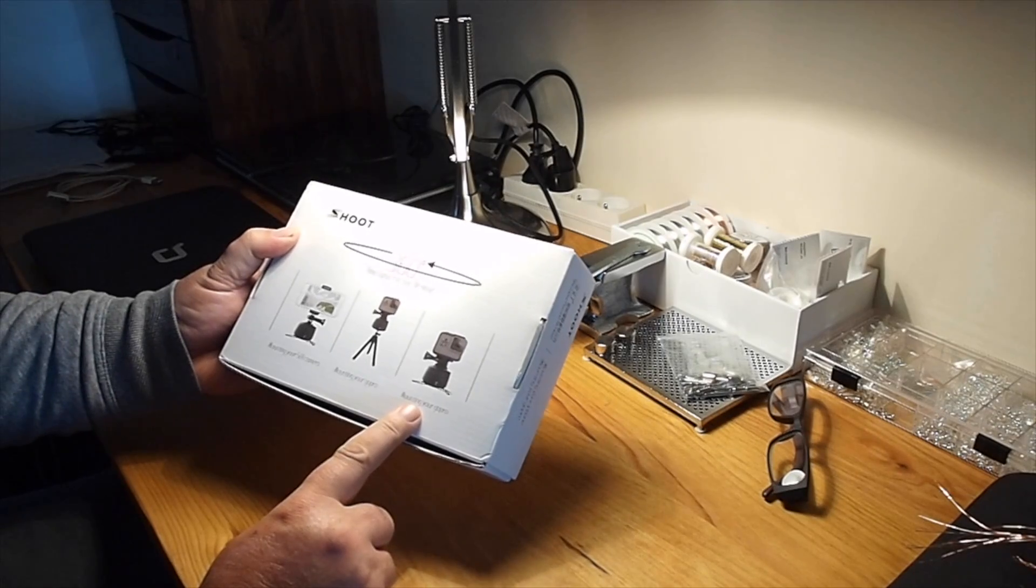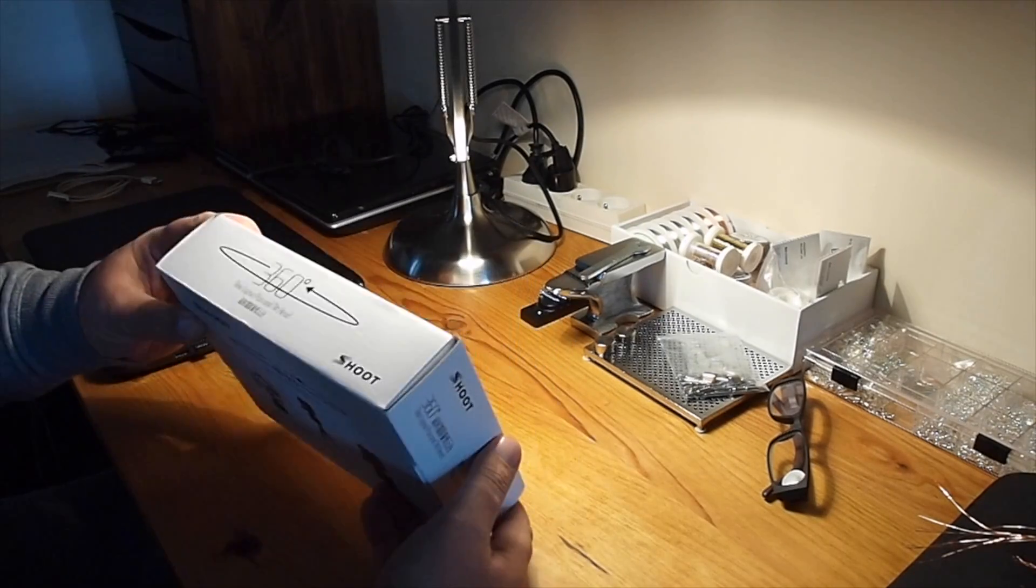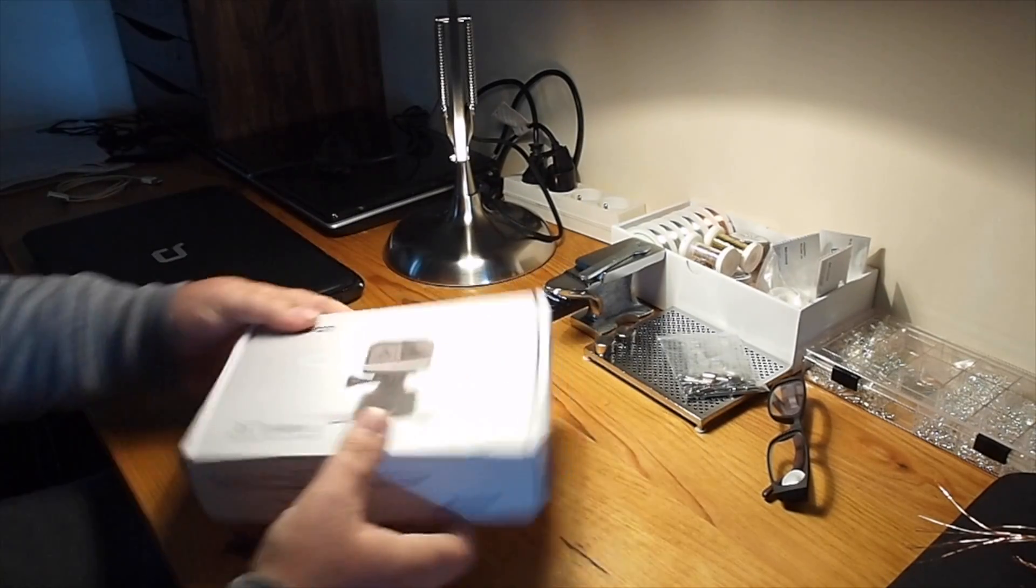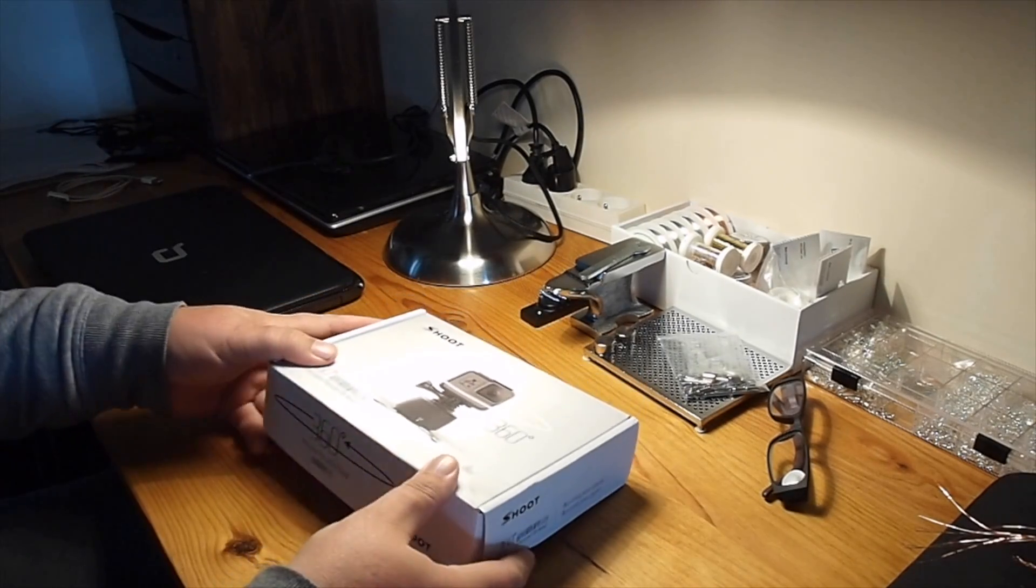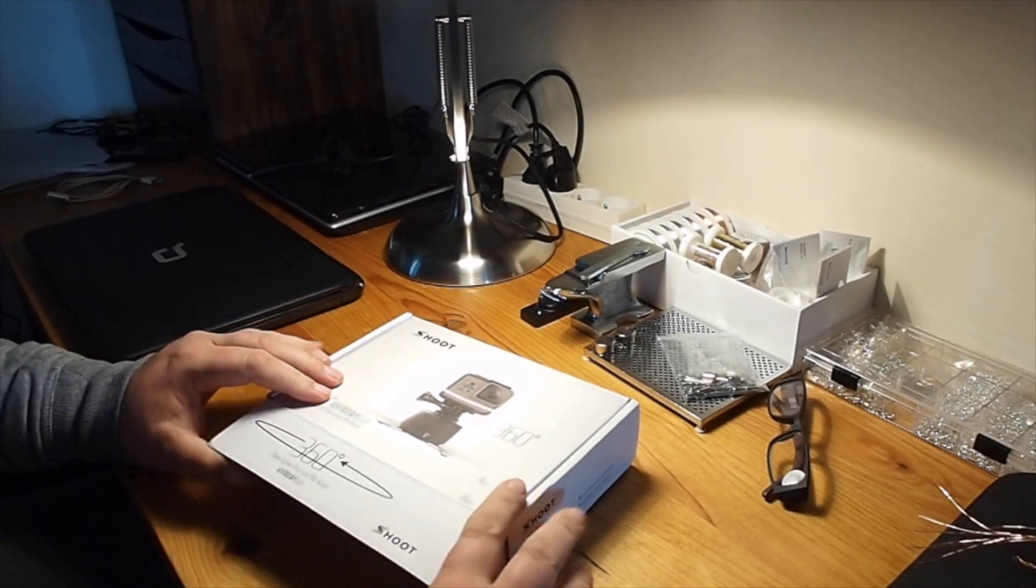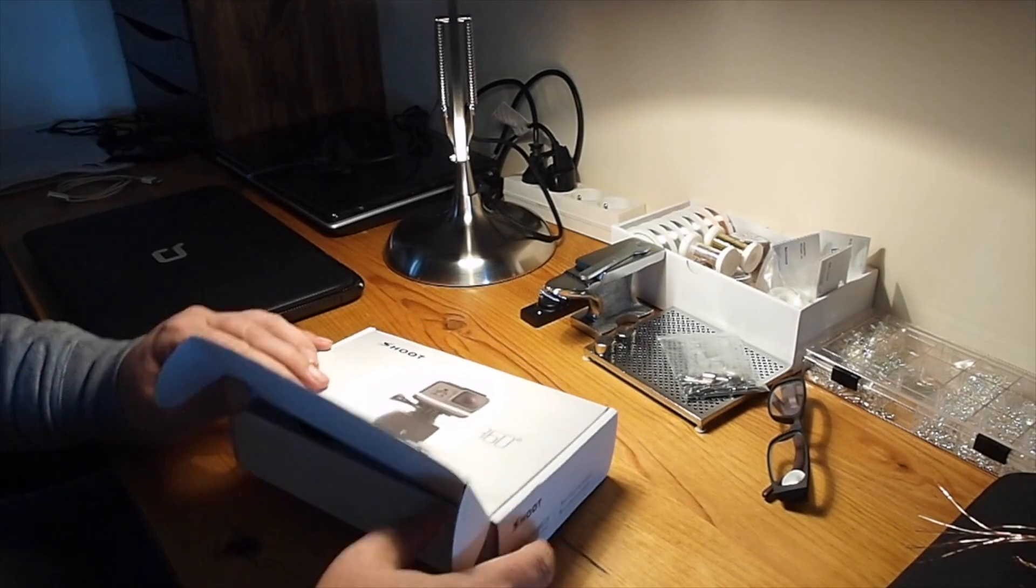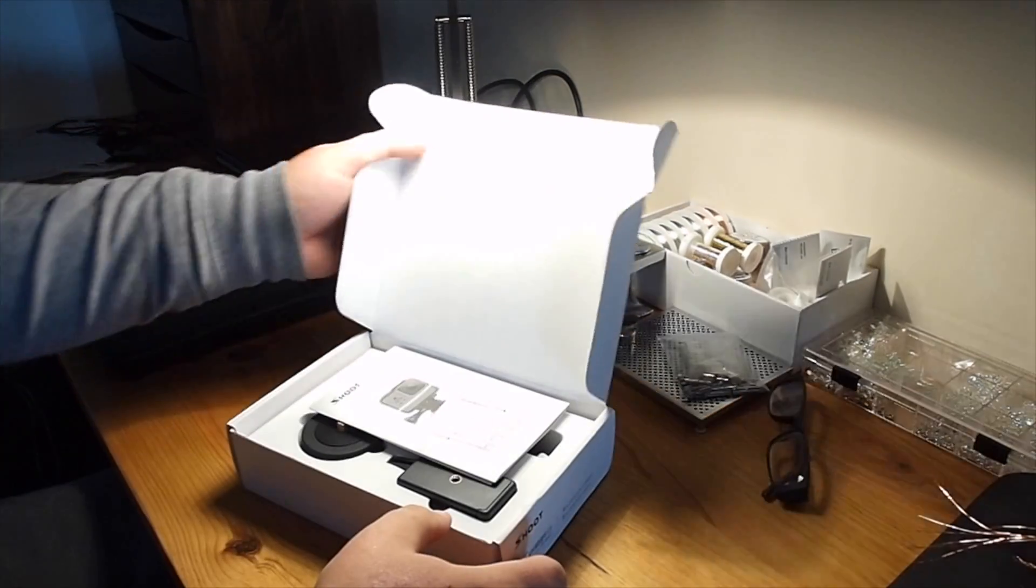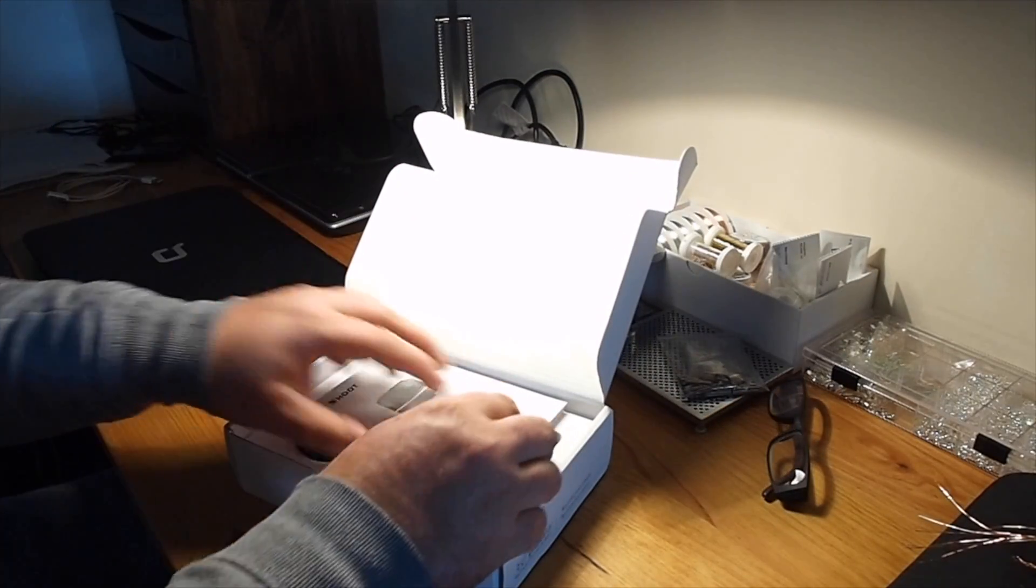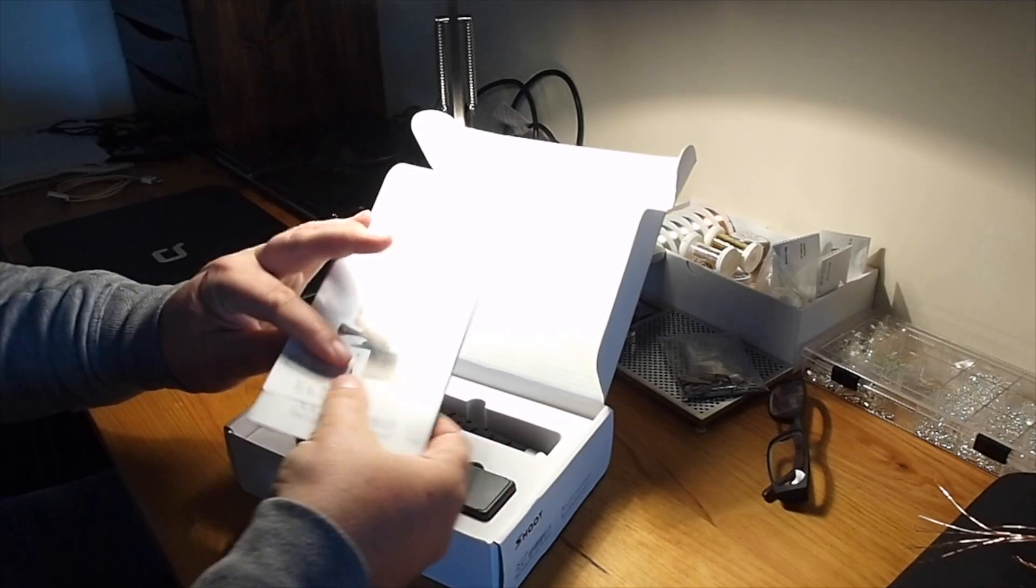It comes with a little tripod and a holder for your smartphone. Always exciting opening the new box.